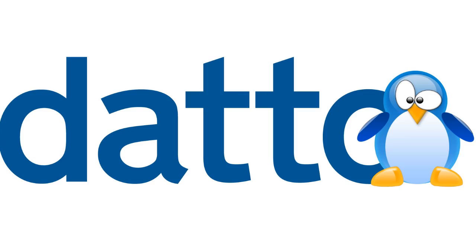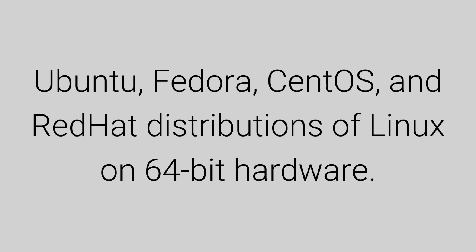Learn the requirements and procedure to install the Datto Linux agent on the Ubuntu, Fedora, CentOS, and Red Hat distributions of Linux on 64-bit hardware.